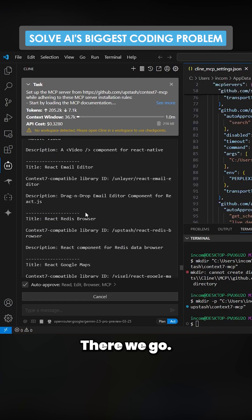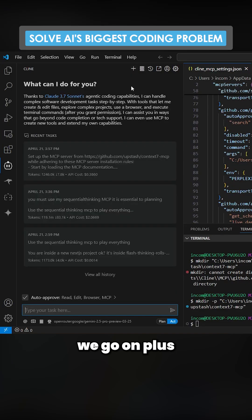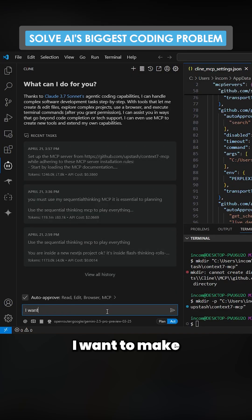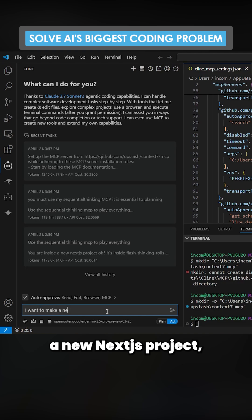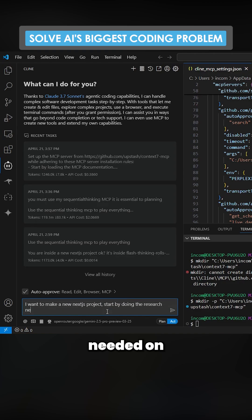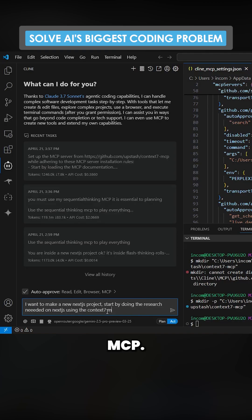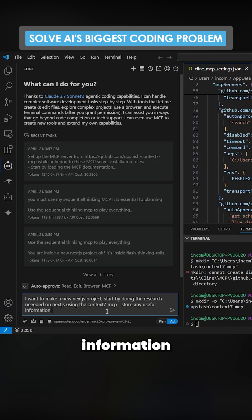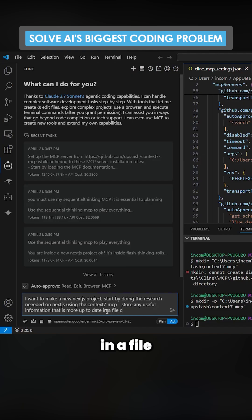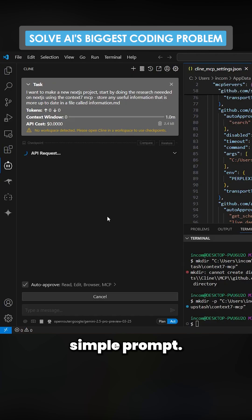There we go, beautiful. And now if we go on plus and we say I want to make a new Next.js project, start by doing the research needed on Next.js using the Context 7 MCP, store any useful information that is more up-to-date in a file for information.md. So fairly simple prompt here.